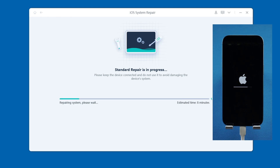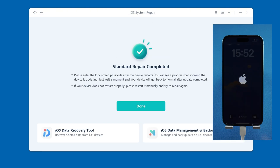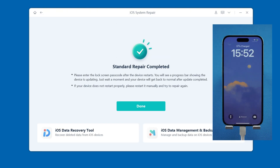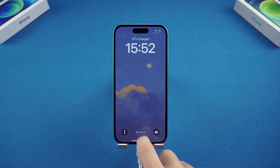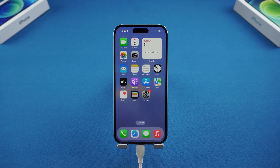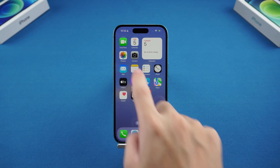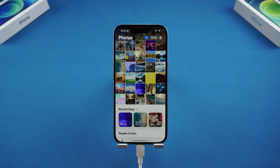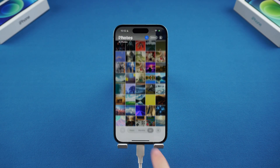After the download is complete, click Start Standard Repair and the software will automatically repair all problems with the iPhone. During the repair process, your iPhone will automatically restart. The completion of the restart also means that the UltFone repair is complete, and you can see that the iPhone green screen has been solved.